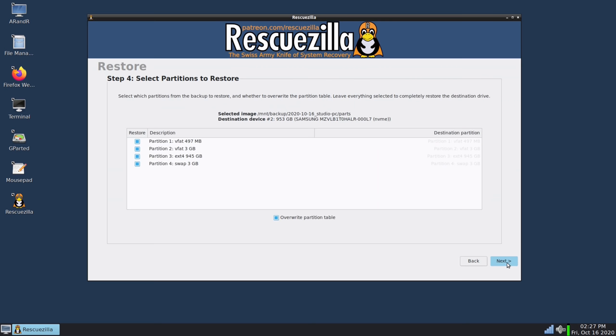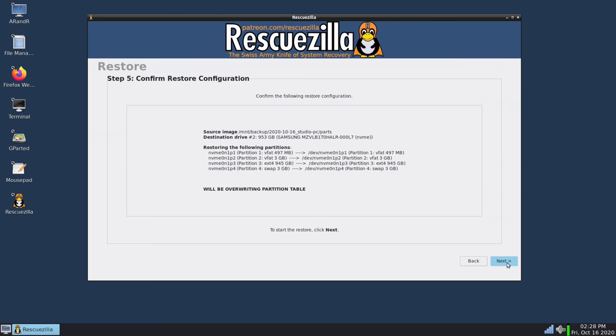And what's cool here is that I can actually choose individual partitions to restore. Now I want to restore the entire disk so I'll leave all four of those partitions selected but it's pretty cool that if you have a specific partition that you want to restore you can definitely do that. And then of course it's going to give me a summary, it's going to tell me what all it wants to do and if everything here looks like it should then I can go ahead and continue by clicking next.